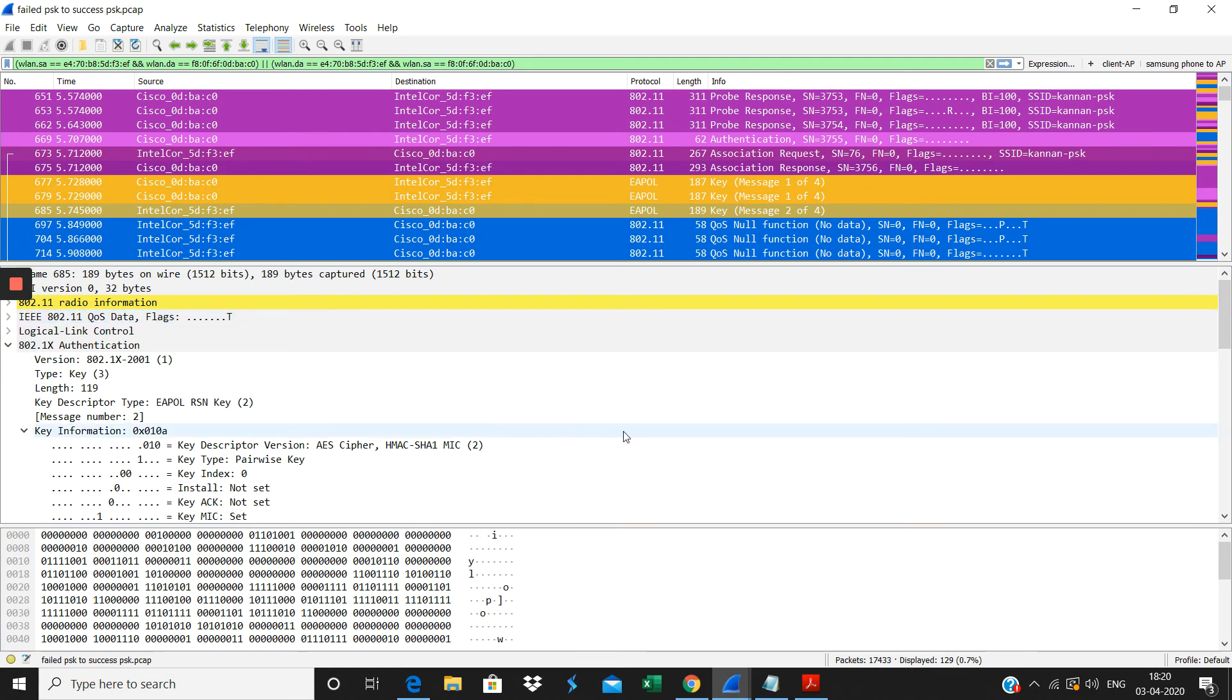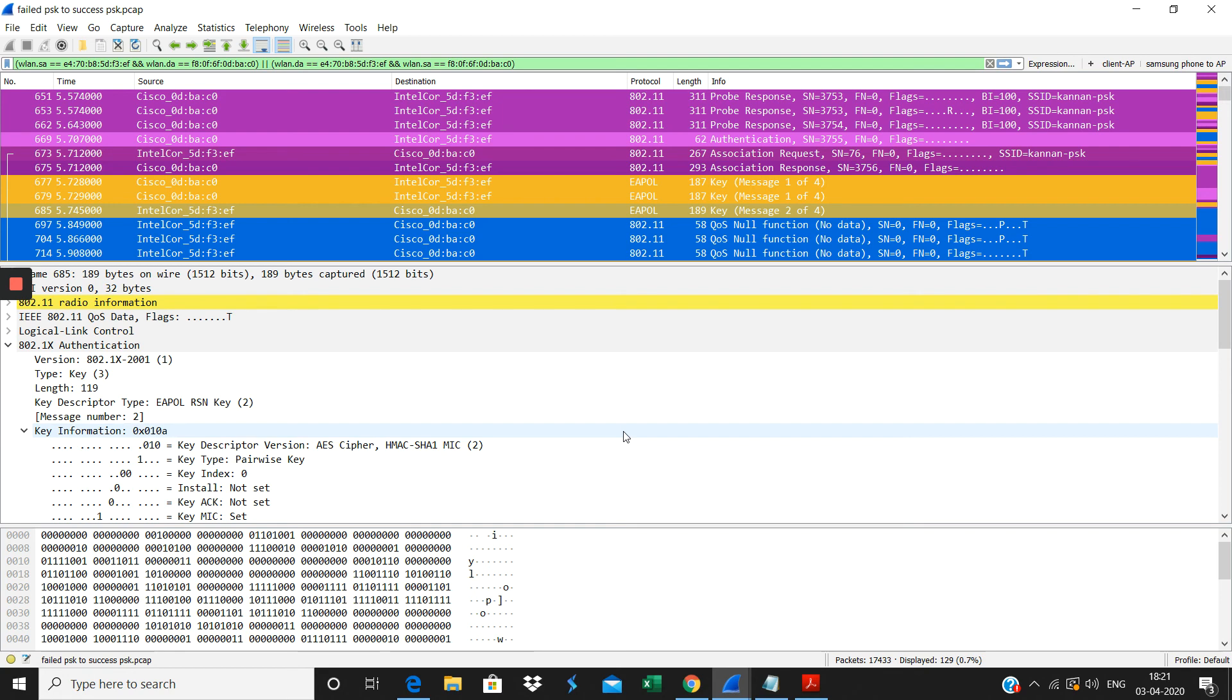I have given the purposely wrong passwords so the authentication failure has happened here. You will not be proceeded to the successful four-way handshake here. This is how the pre-shared key authentication works. From that you can understand that the failure is due to the wrong password. Due to that, the client is not able to authenticate.